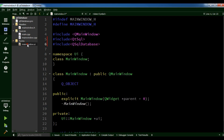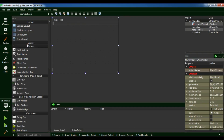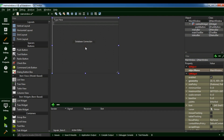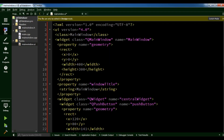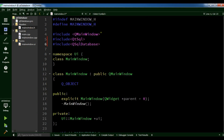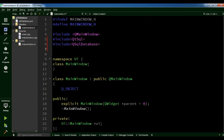Also open your form. We are going to add a push button in here. Change the name to "database connection" and make it bigger. Now open your mainwindow.cpp file. Also in the header file I forgot to add QMessageBox.